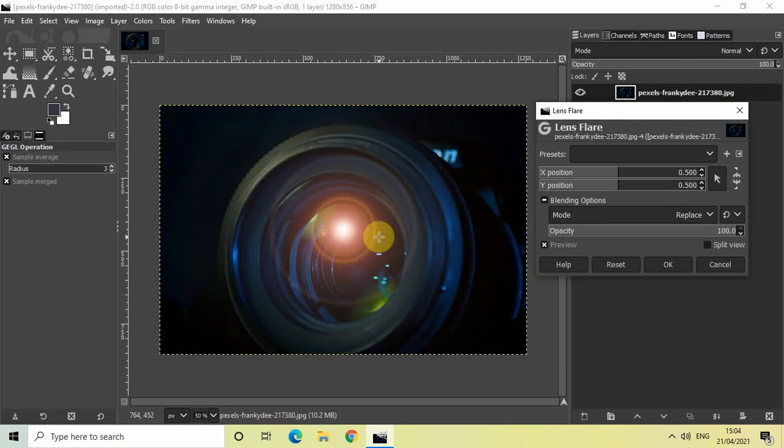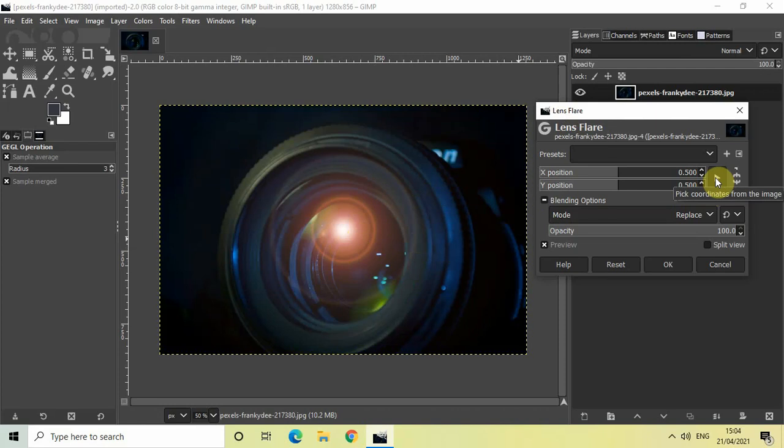If you want to change the position of the lens flare, what you need to do is click on this pointer right here which says 'Pick coordinates from the image.' Click on this pointer and now you can place your lens flare anywhere you want on the image.